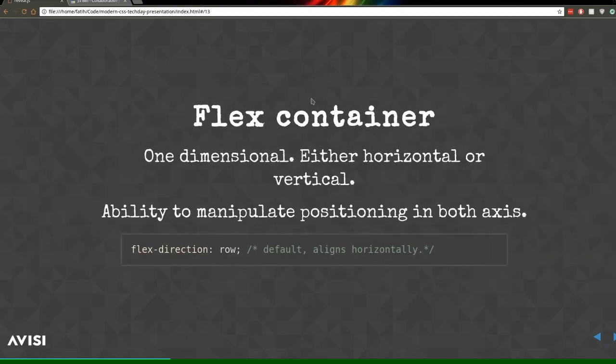An important note: Flexbox is meant to build one-dimensional layouts. You're not supposed to build a full grid with Flexbox. You can, however, nest Flexbox containers inside each other to build two-dimensional layouts — but CSS Grid is much better at that. For now, nesting Flexbox containers is the way to go because CSS Grid doesn't have really good browser support yet.